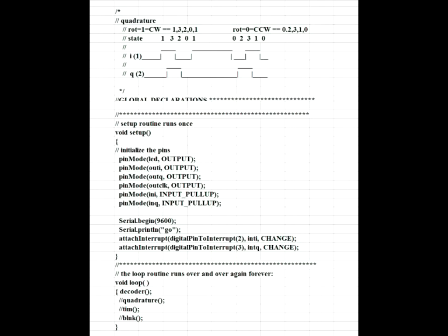Quadrature fabricates two waveforms similar to what the encoder does, just so you have a steady, reliable test source. Time is just a little time base so that you can make the period of the quadrature signal whatever you want. And blink is blink forever. I just use that to give me a warm feeling that the thing is still running.